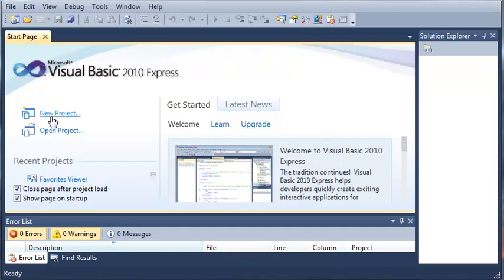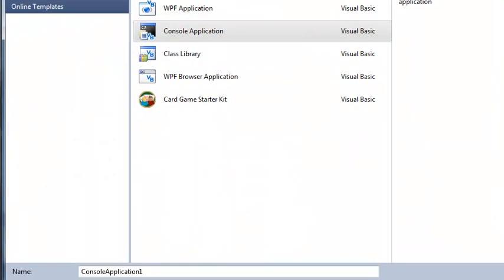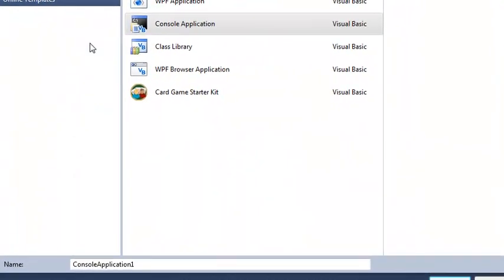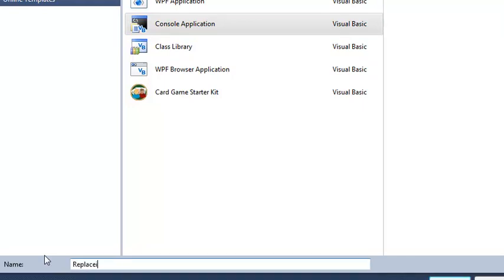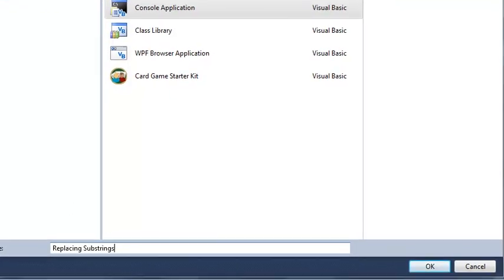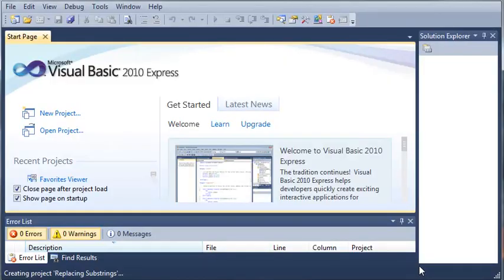We're going to come over here to New Project, and once it opens our new project window, we're going to select a console application. I'm just going to call mine 'replacing substrings'. Let me pull this up here a bit, and then just go ahead and click OK and it should load our project.